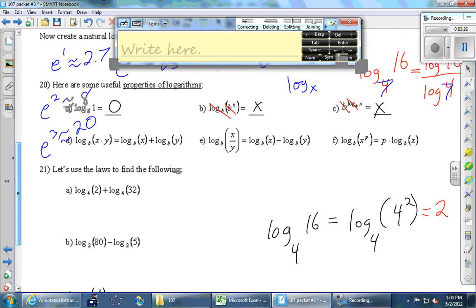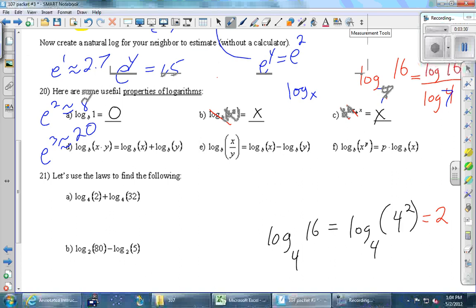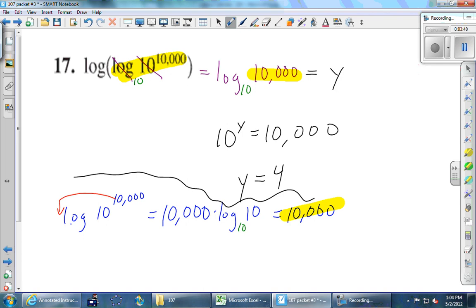Property B says: if you have a log with a certain base and then that same base to a power, the answer is just the power — literally cross off the log and the base. That's exactly what Tyler did. Either way, the answer is four. Log of 10,000 is four because of those four zeros.